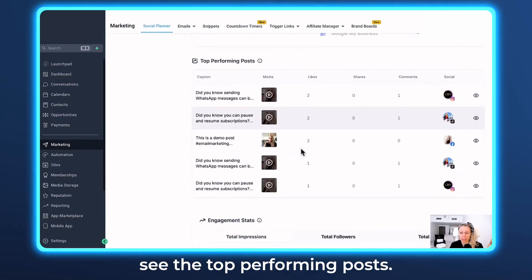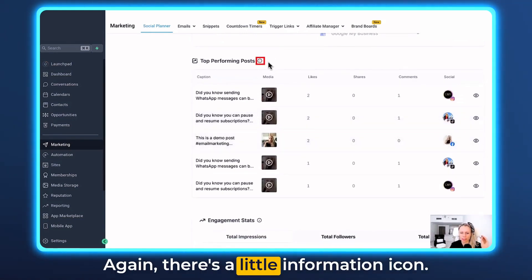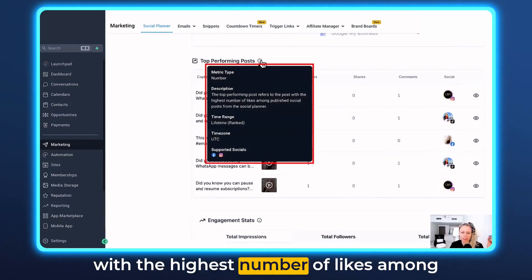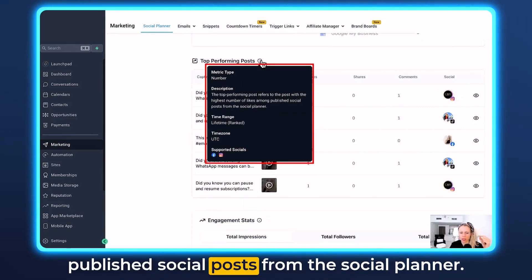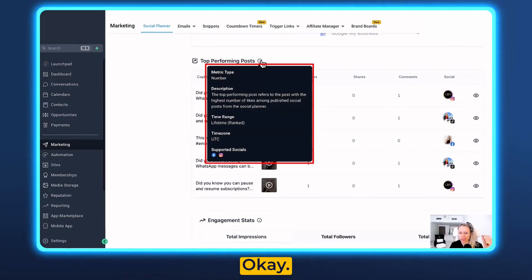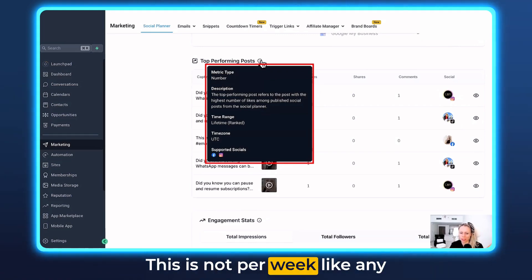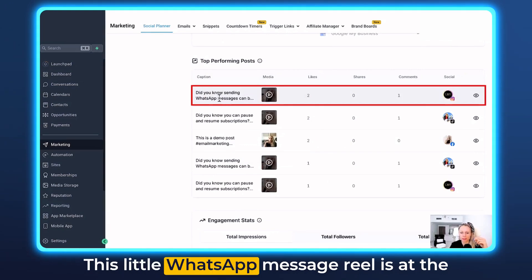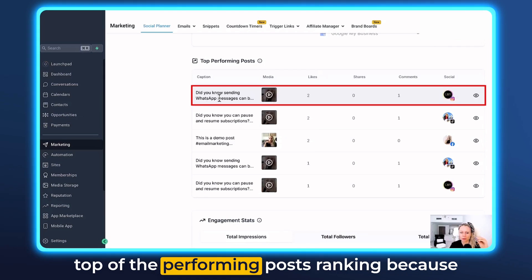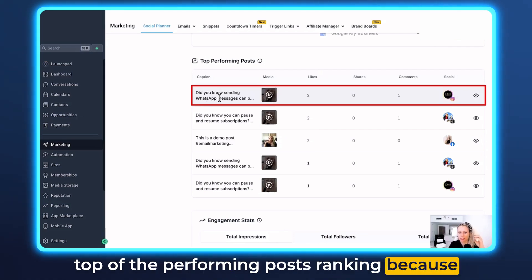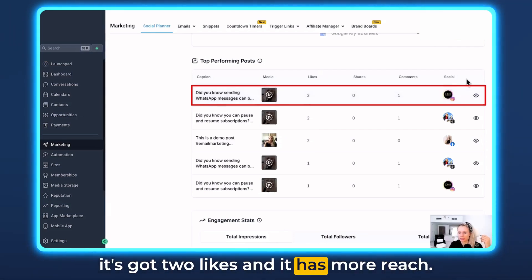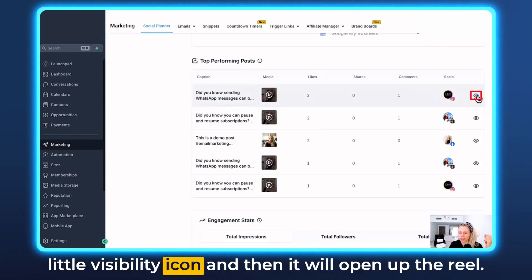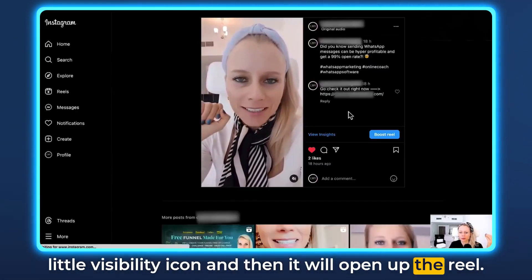Scrolling further down you can see the top performing posts. The information icon explains that top performing posts refer to posts with the highest number of likes among published social posts from the social planner. This is a lifetime metric, not per week like the other stats. This WhatsApp message reel is at the top of the ranking because it got two likes, more reach, and one comment. You can click the visibility icon to open the reel.